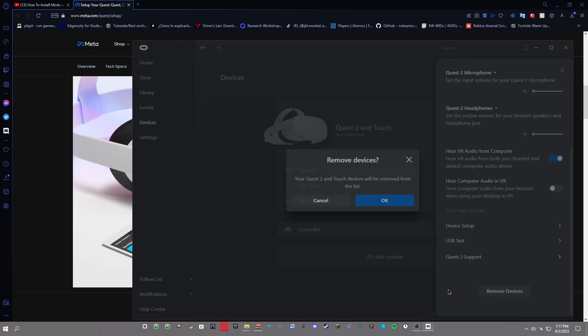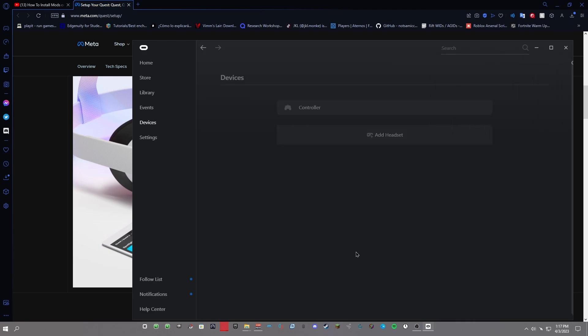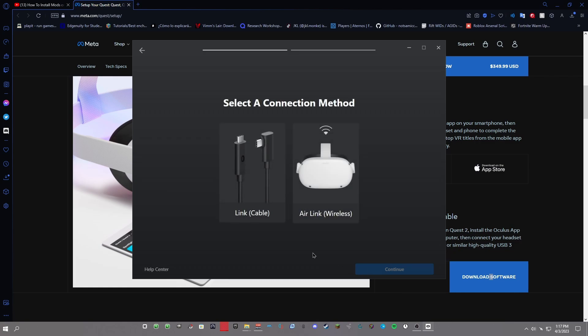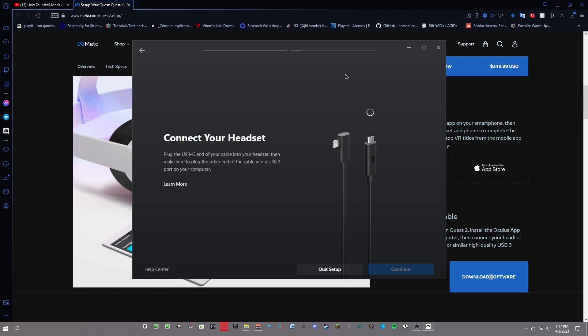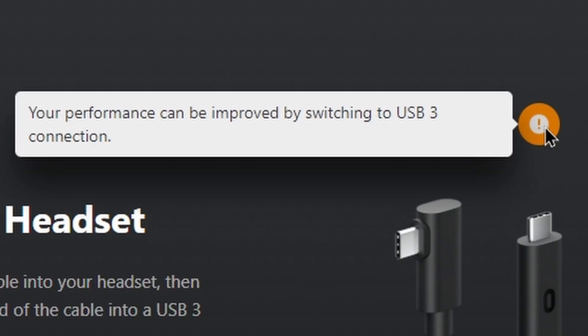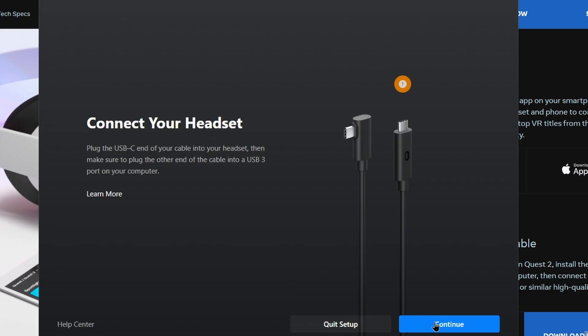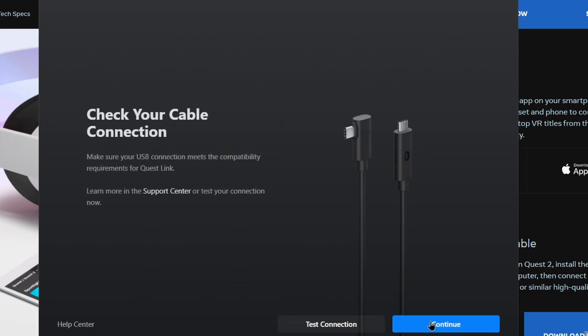Go to devices and it should look like this. Just click add headset, click the headset that you want to pair. Obviously mine's Quest 2. And then here's Air Link and here's Link, just whatever method that you want to do. It should be pretty straightforward. It should show you all the steps. Click link cable. After you get to this page, just plug in your headset. Now if it shows this little exclamation mark right here, it says you want to use a USB 3 connection.